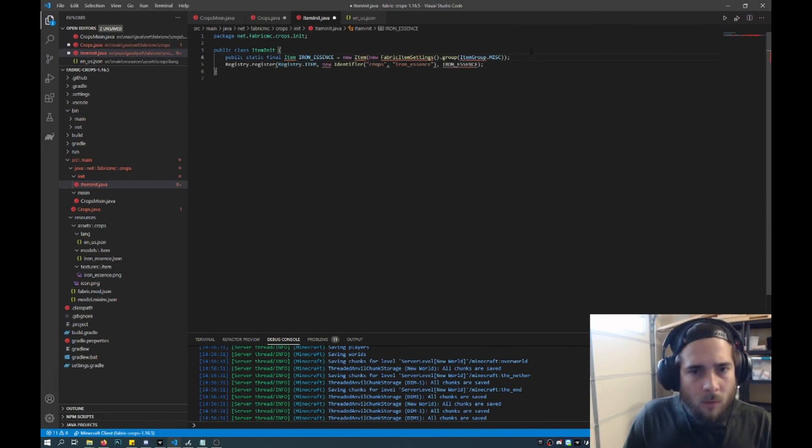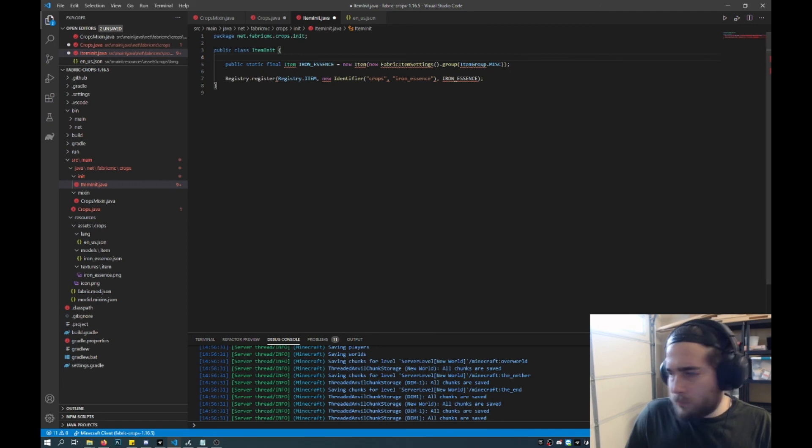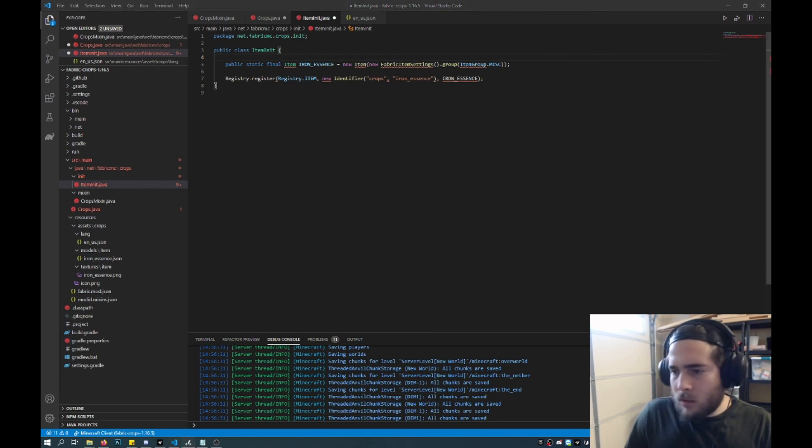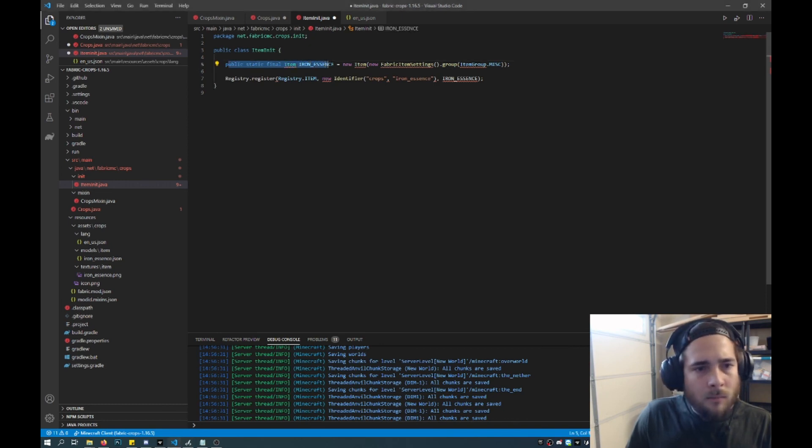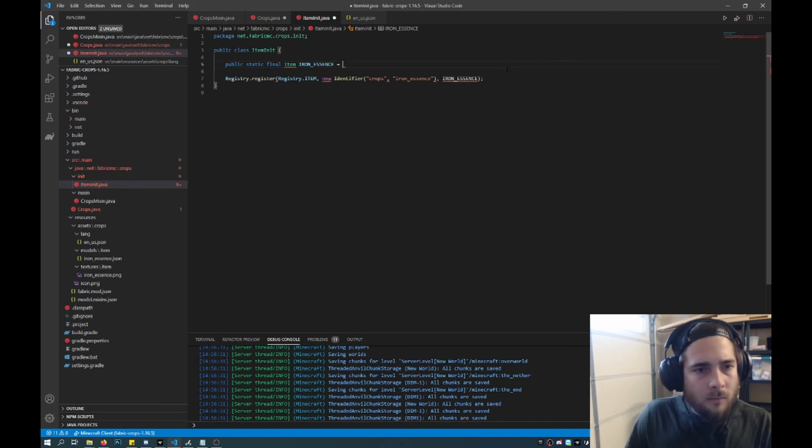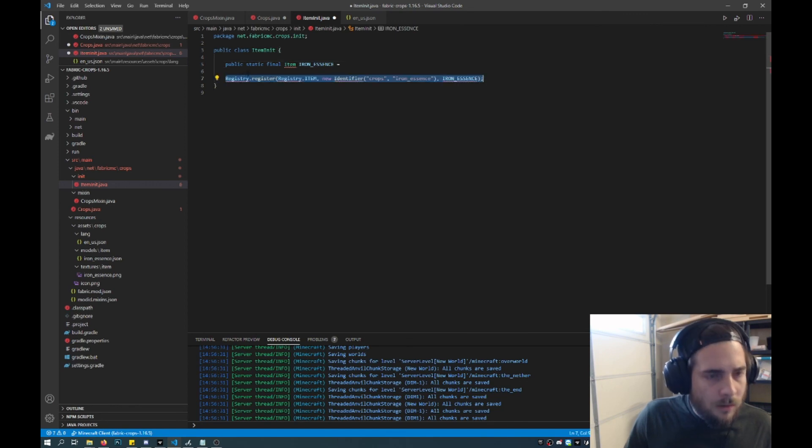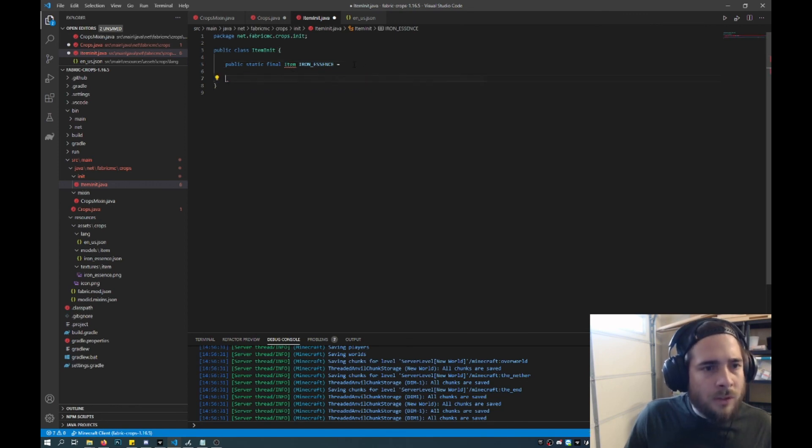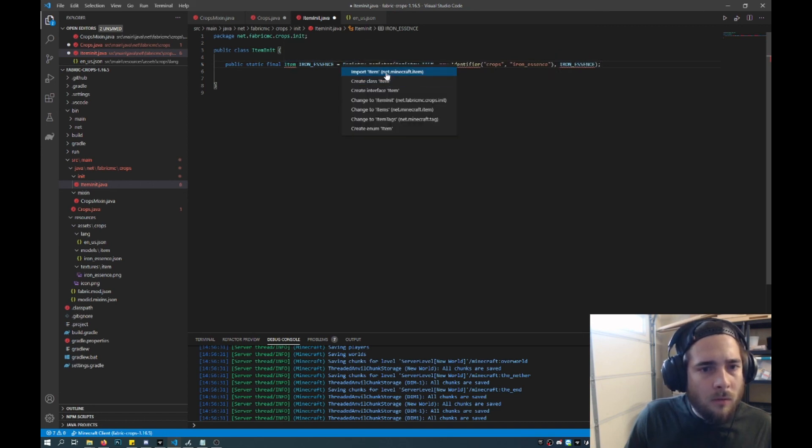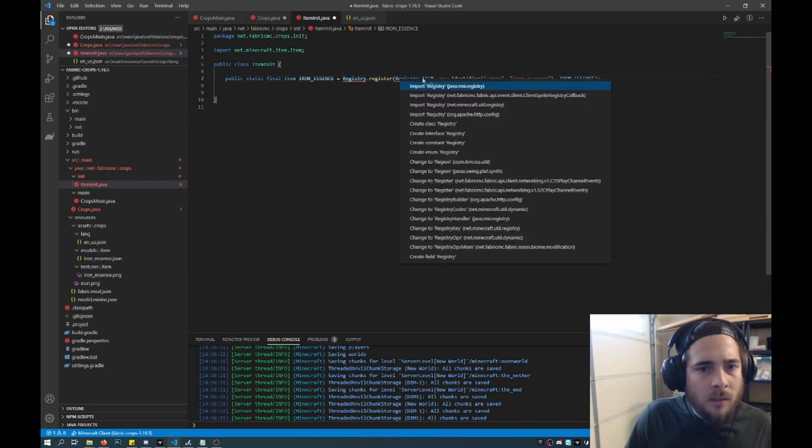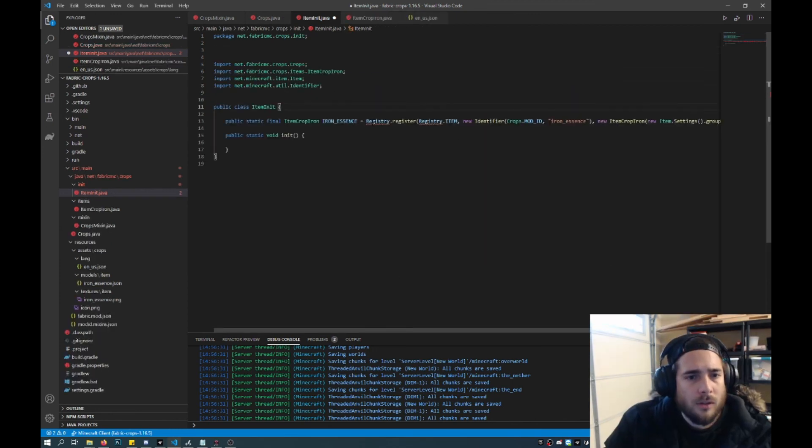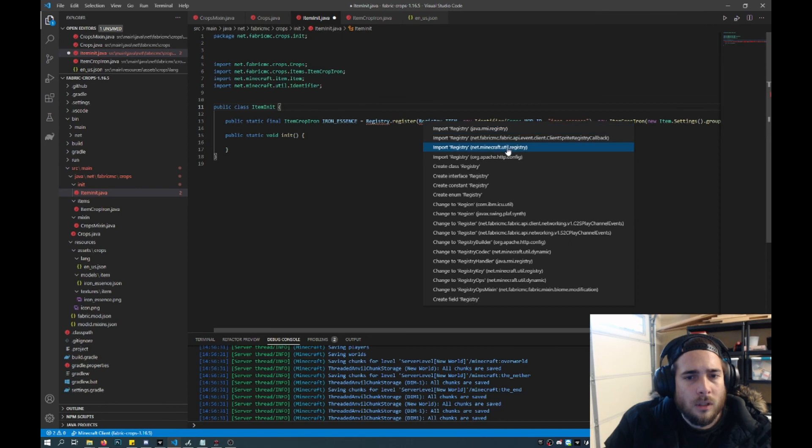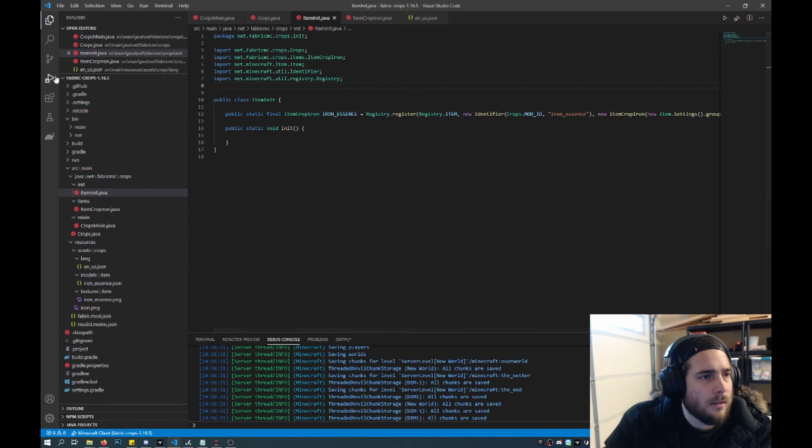And so we're going to combine this into one line. So to do that, we will keep this public static final item iron essence. And then we'll get rid of this after this line. And we'll take this. And we will register it all in the same line. Okay so of course we need to resolve these missing dependencies. Just added in the util.registry. And that should fix that.